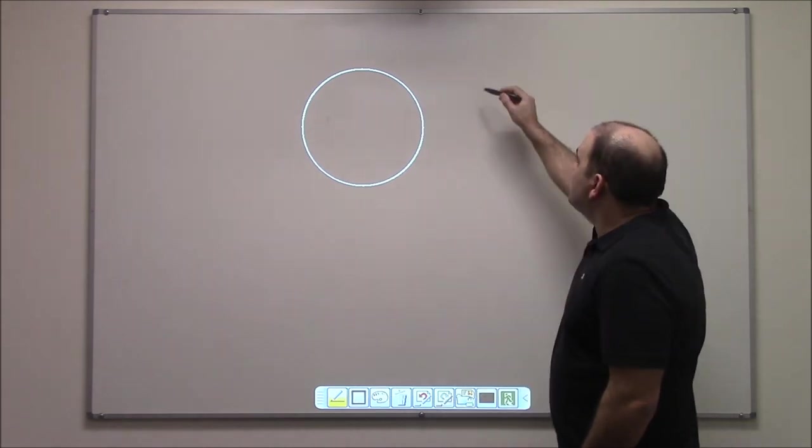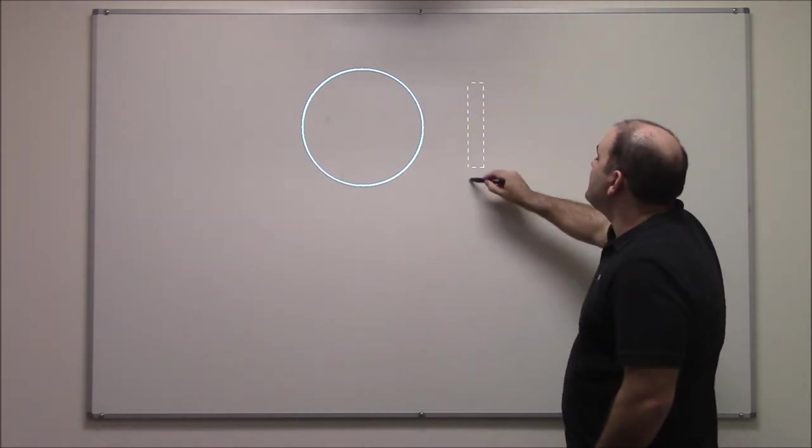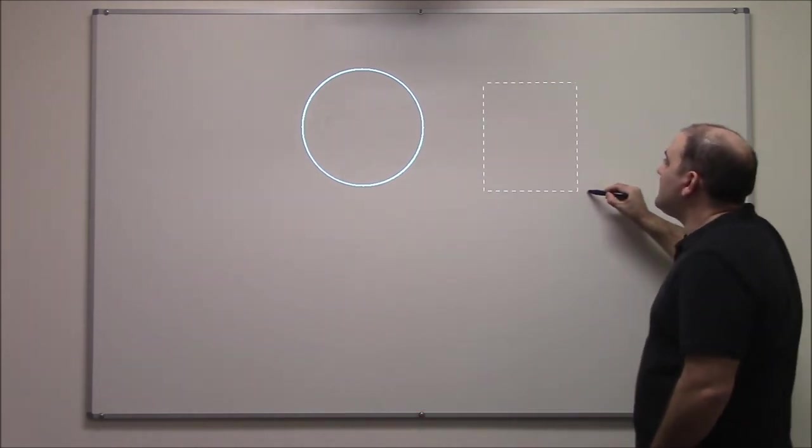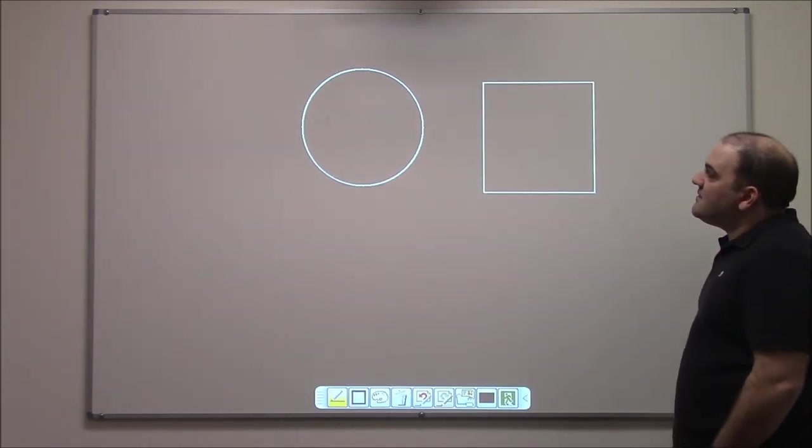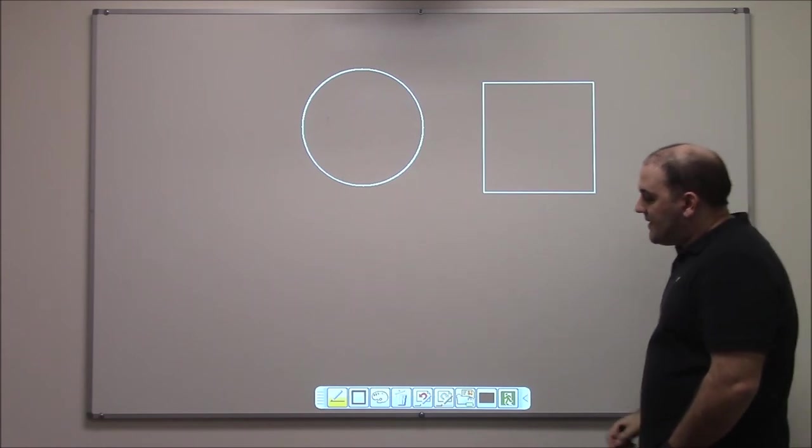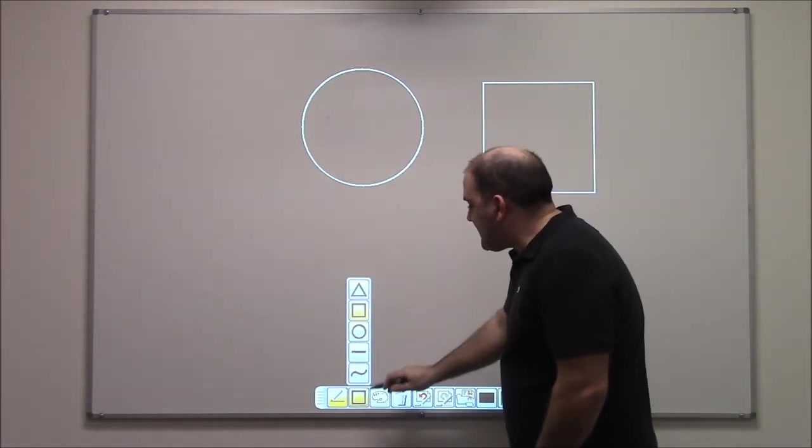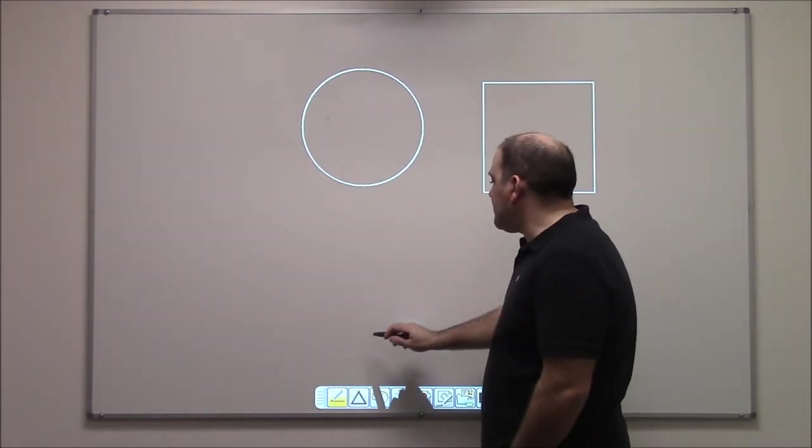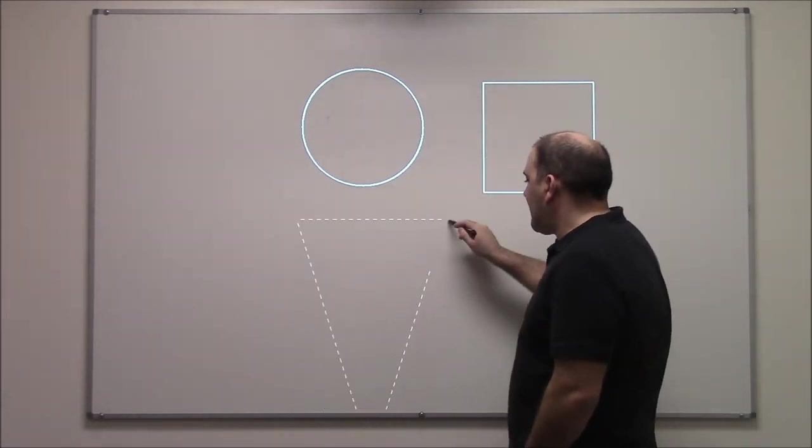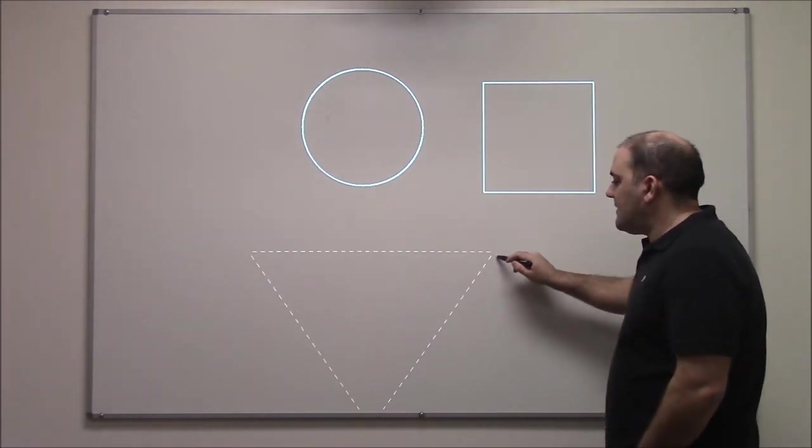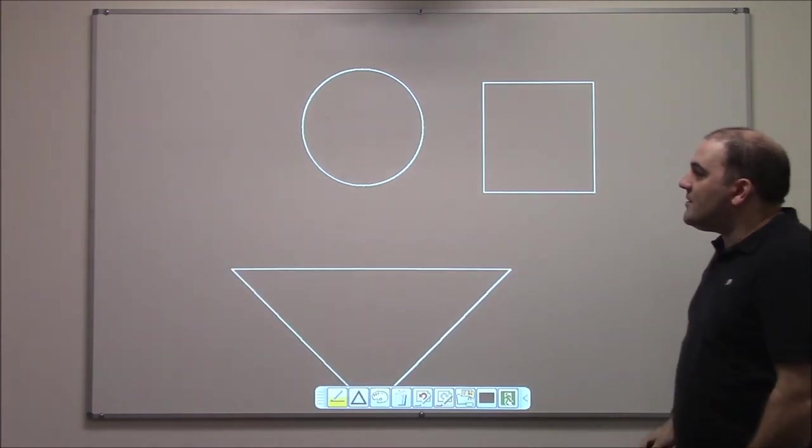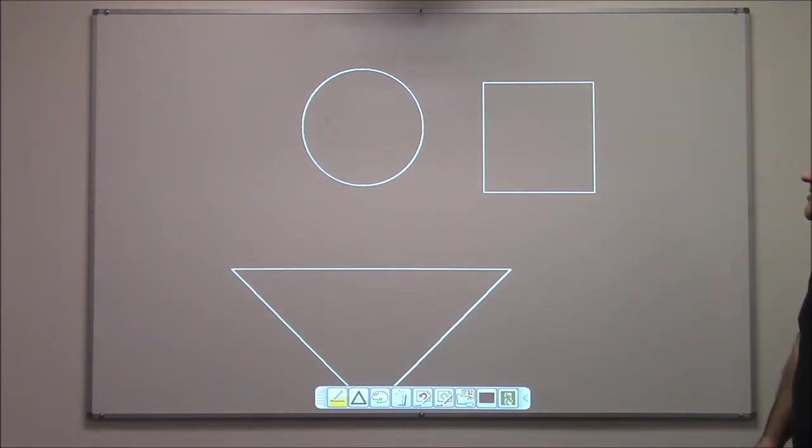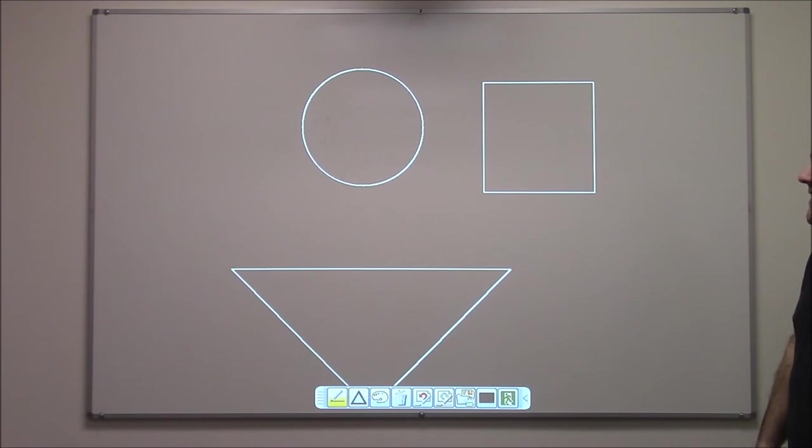Next up, we have the square, similar to the circle. Just click, drag, and let go to create a square. And last, we have triangles. Click and drag and let go. And it'll create a triangle. Actually, it looks like a goofy face, if you ask me.